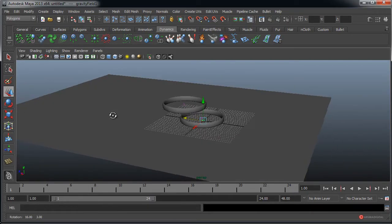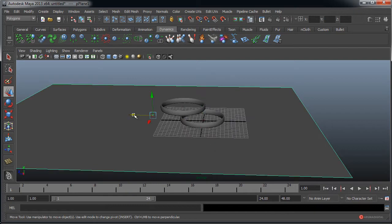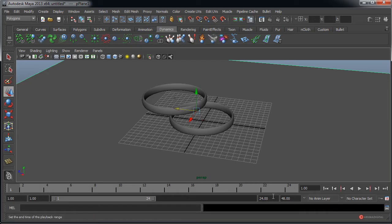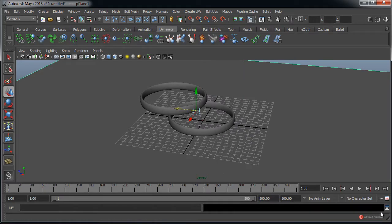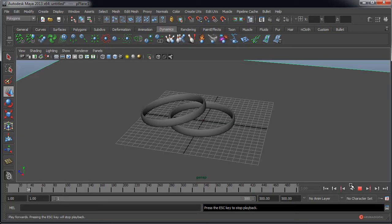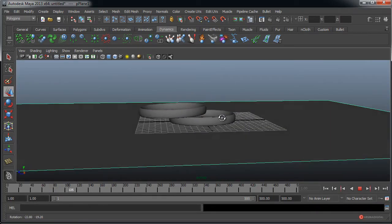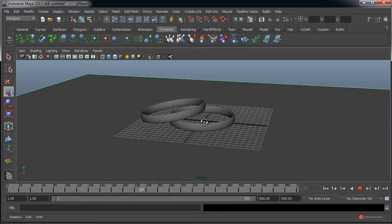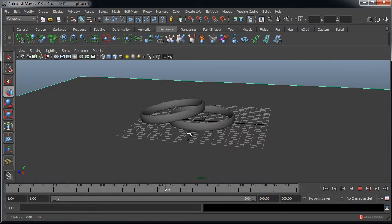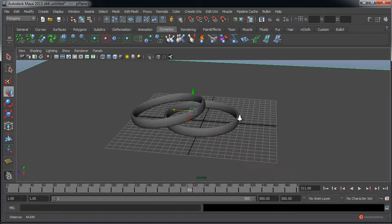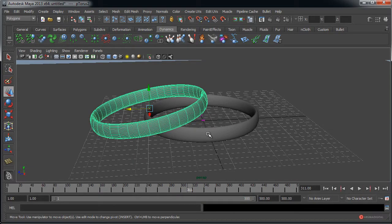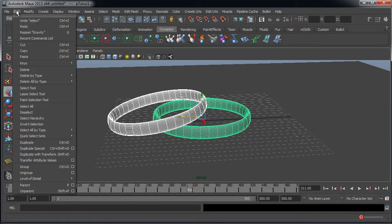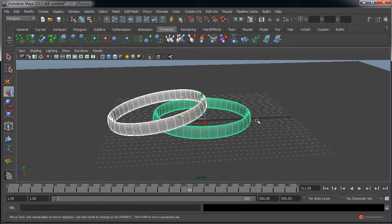Pulsamos sobre ese modificador de físicas de gravedad. Vamos a arrastrar el plano un poco mejor para colocarlo. Ponemos 500 en el Timeline y pulsamos en Play. Como veis, dejamos que se coloquen; tardarán un pelín pero cuando estén colocados ya tendremos nuestra escena. Luego seleccionamos todos los elementos, principalmente los anillos, y hacemos Edit, Delete by Type, Rigid Body.